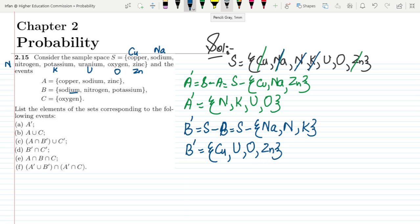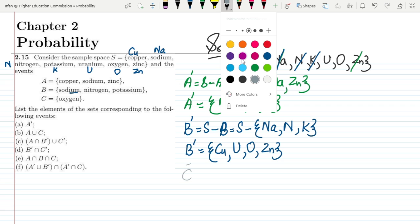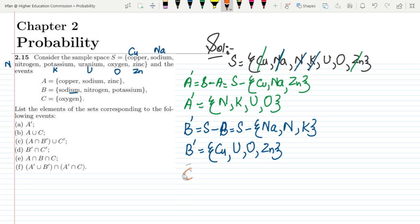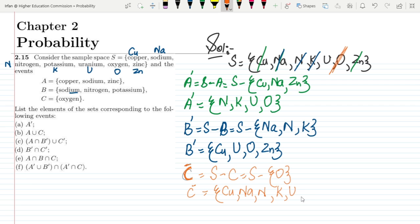Now for C complement, which is S minus C, I only need to remove oxygen from S. So C complement would be: copper, sodium, nitrogen, potassium, uranium and zinc.